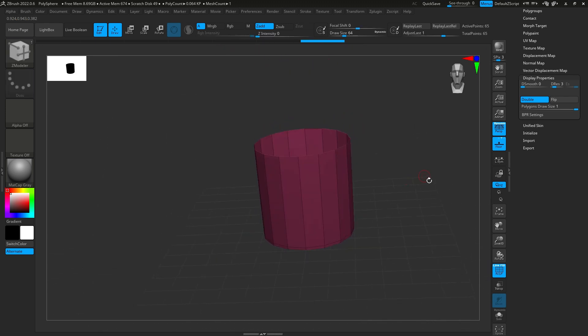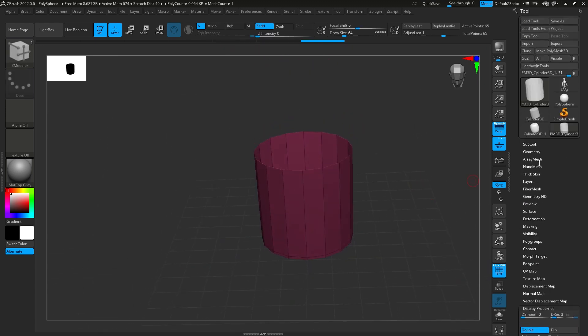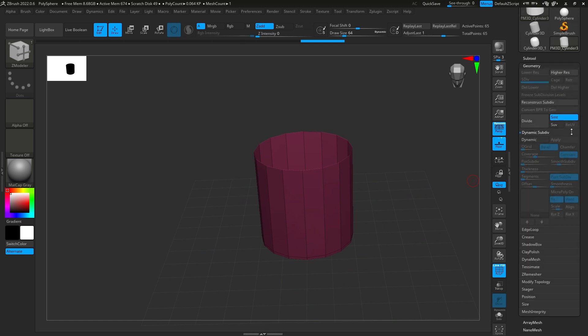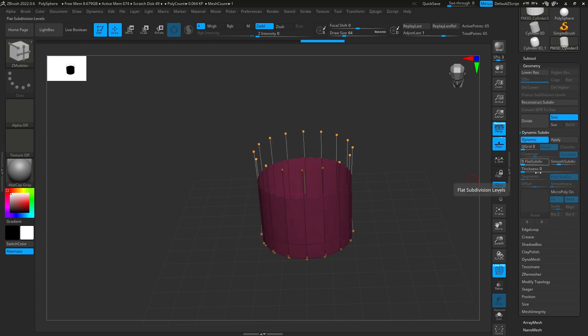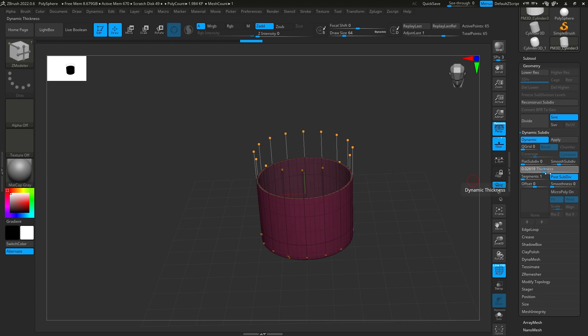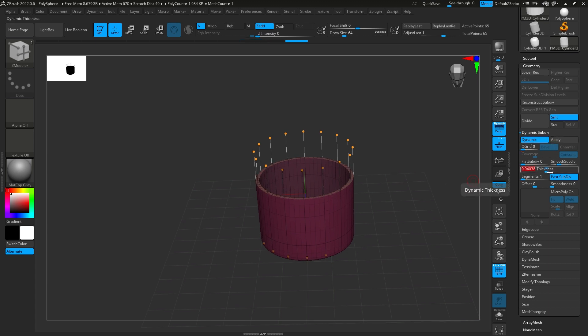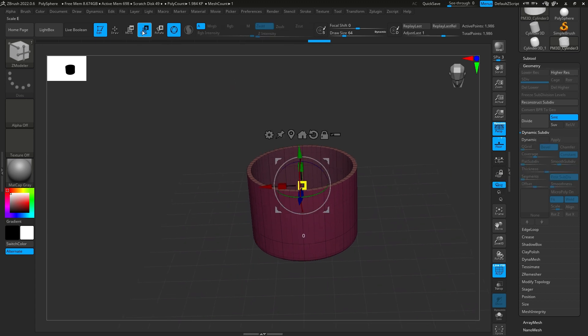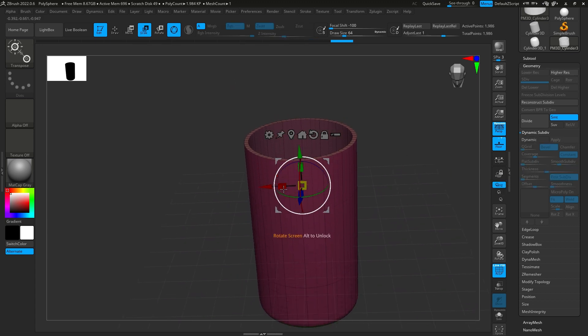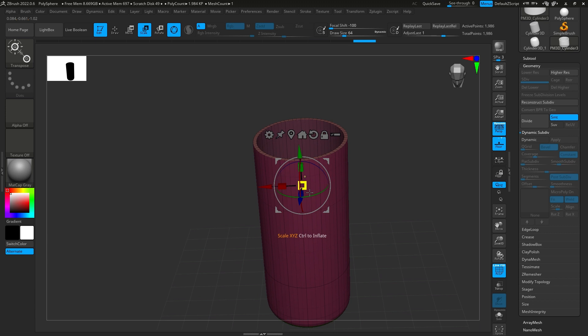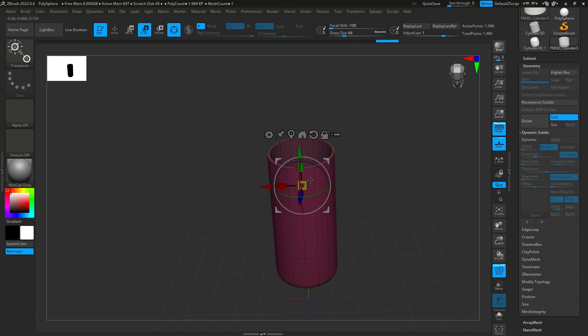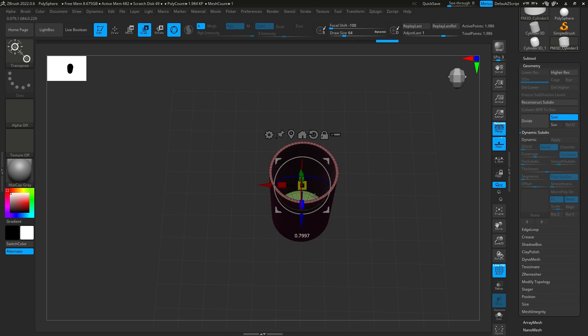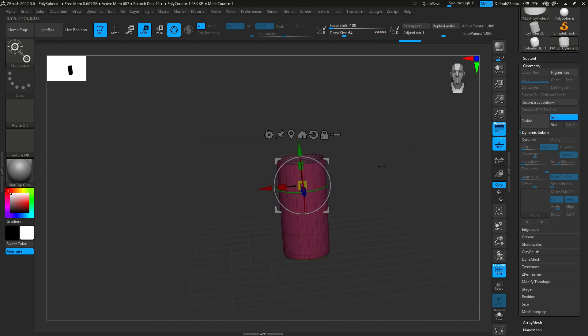And from there, you're going to go up to geometry, and then hit dynamic, thickness, drag that up. And let's drag it up a little bit more. And then hit apply, and then you can scale your cup as necessary. You can scale it on all axes.